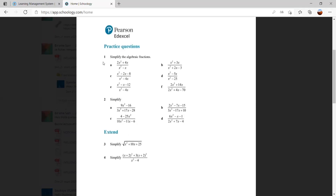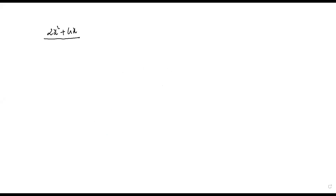What we have to do is simplify the algebraic fractions. We are going to simplify two x squared plus four x over x squared minus x.